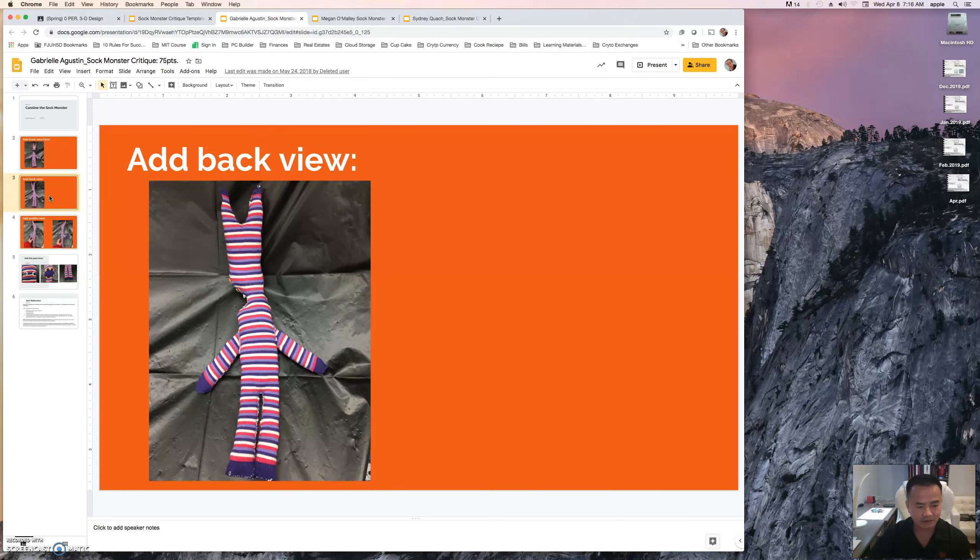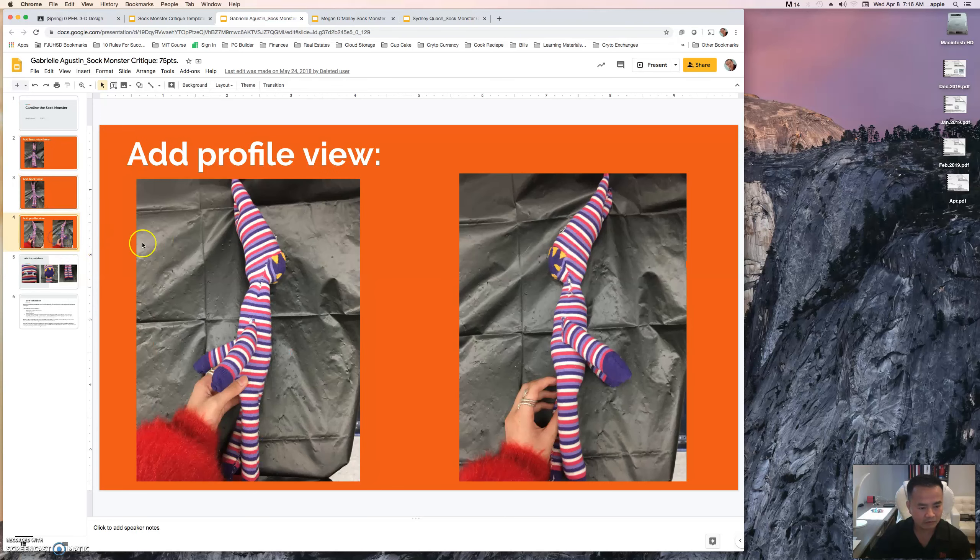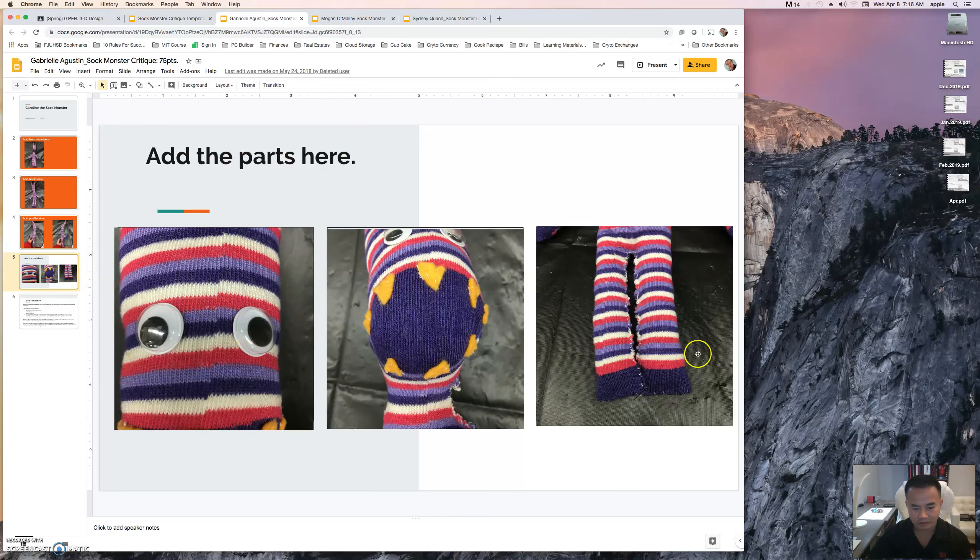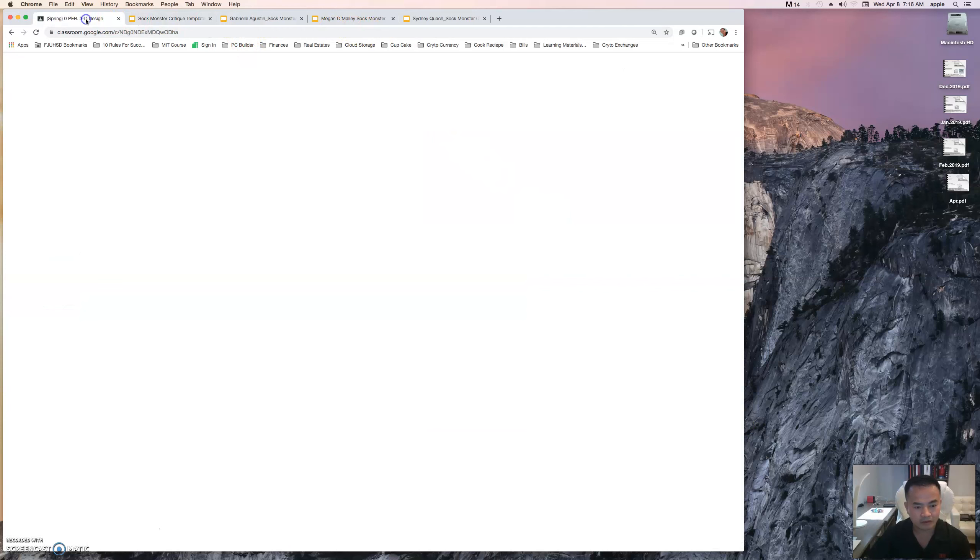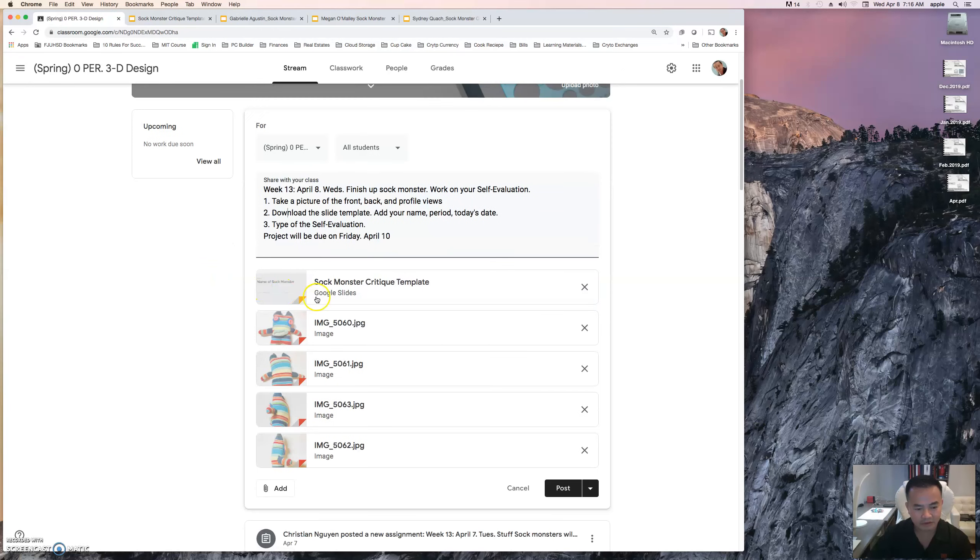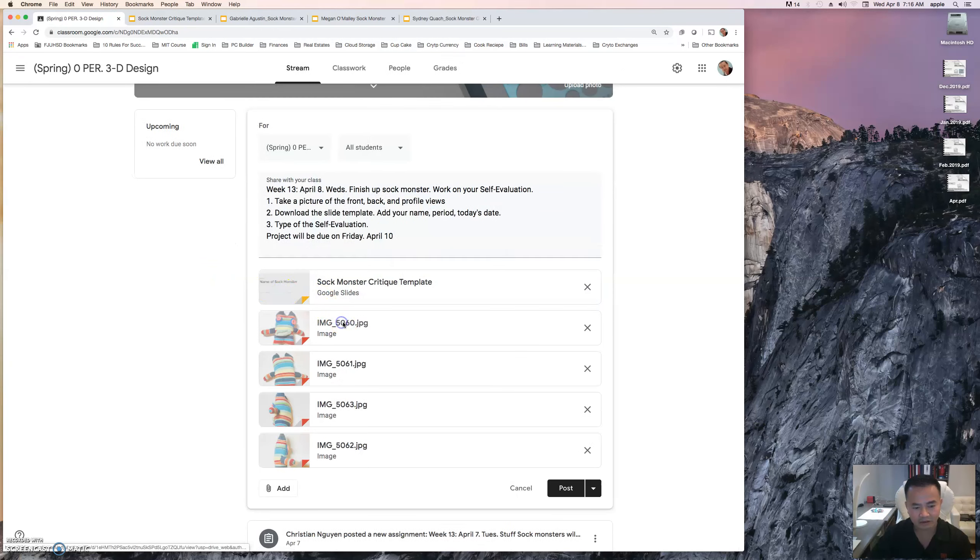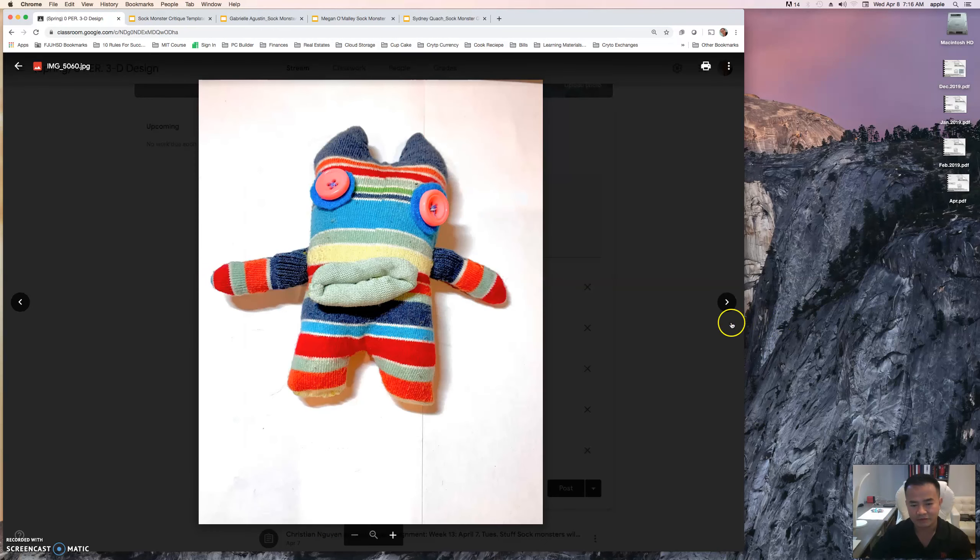Back slide, you can include the back view, and then the profile with both the left and the right. And then you can include all your parts, so the eyes, mouth, and the legs, whatever. Notice how I include the pictures for you, so you need the front, the back, the right, and the left side view of your sock monster.